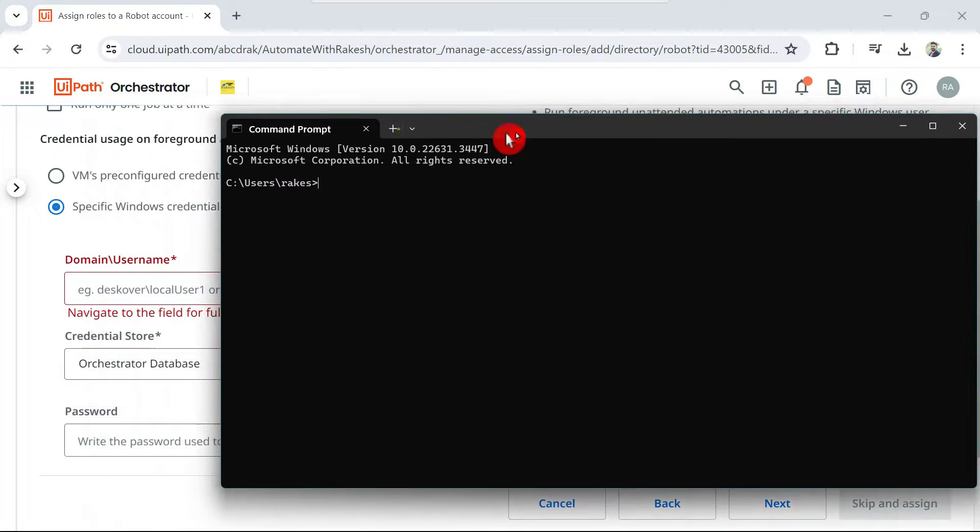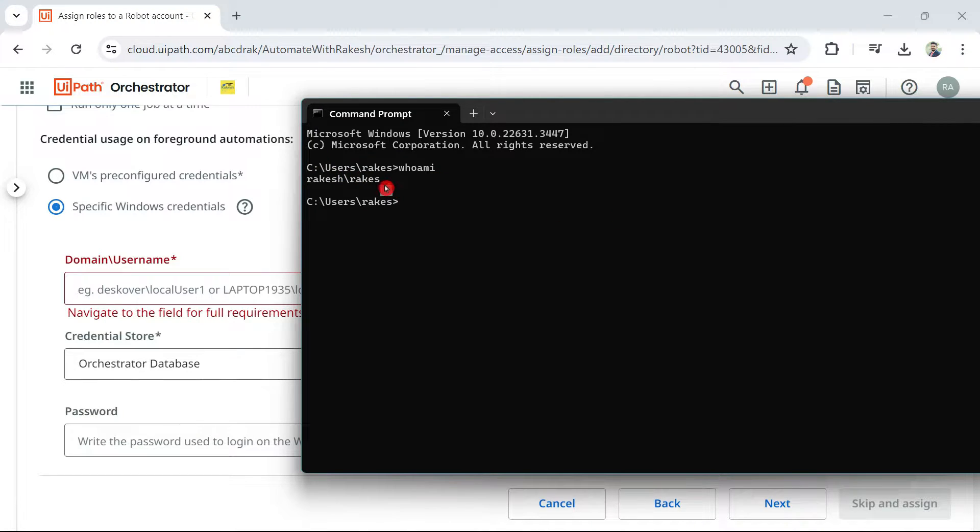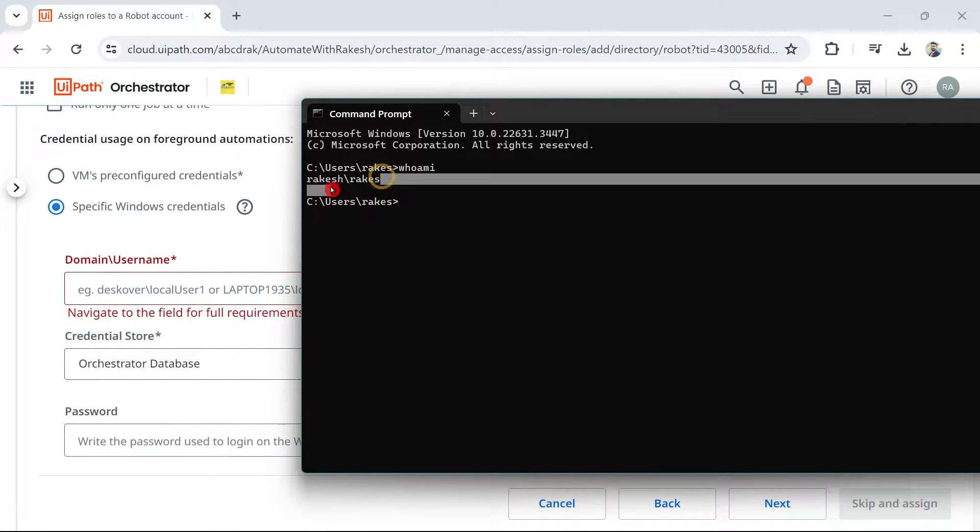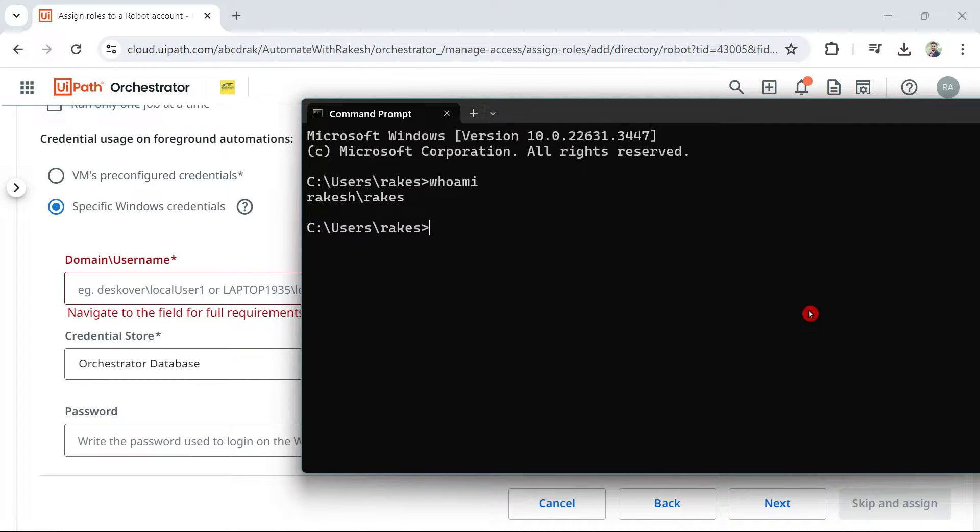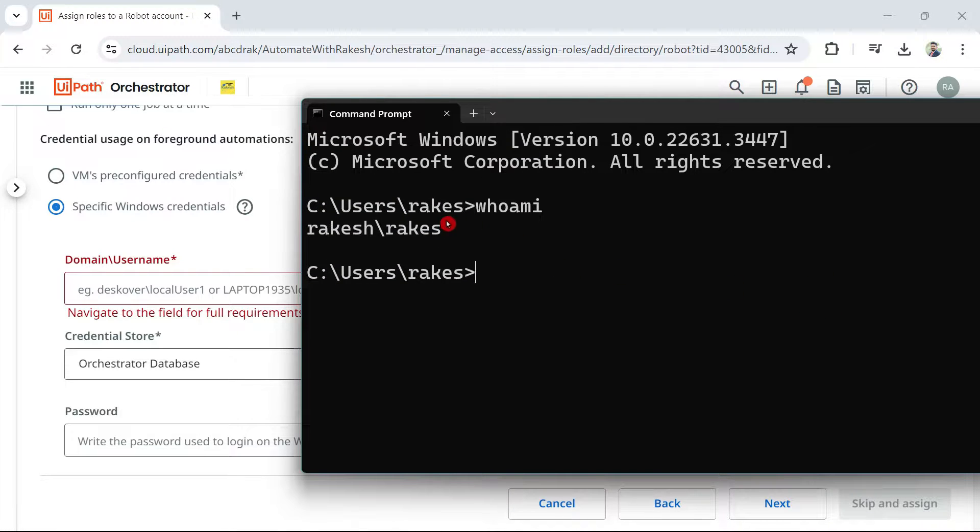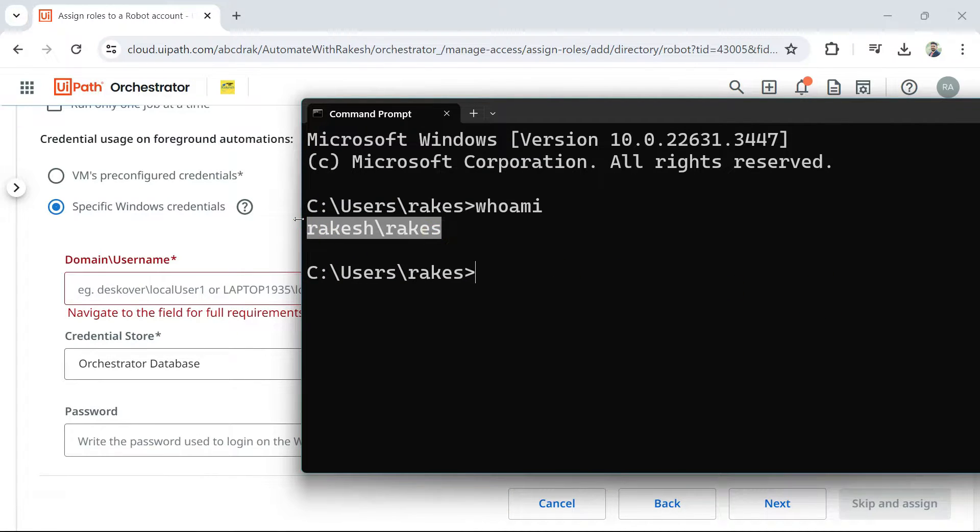How would you find this domain username? Simply type, who am I? And whatever the results come, just copy that. You can see, who am I when I type? This is the result which came. I simply copy this.